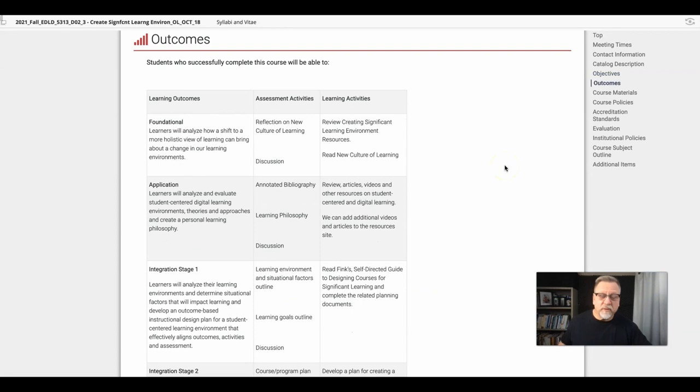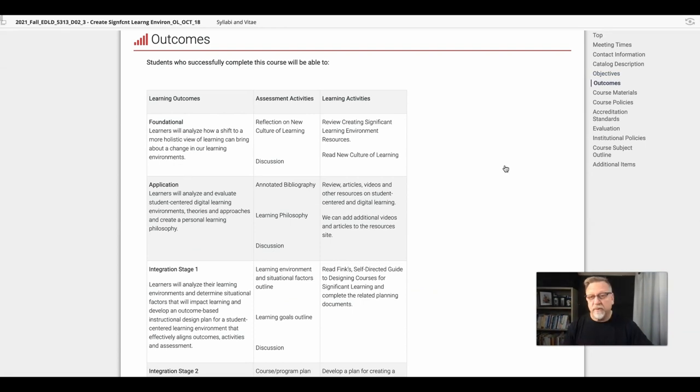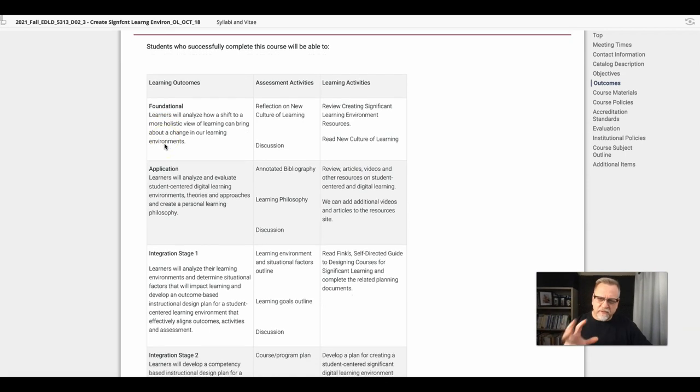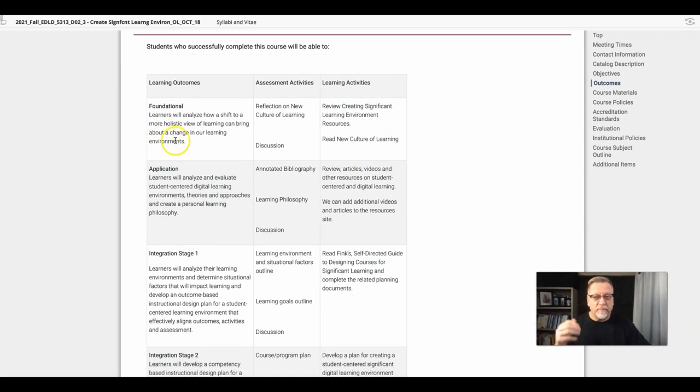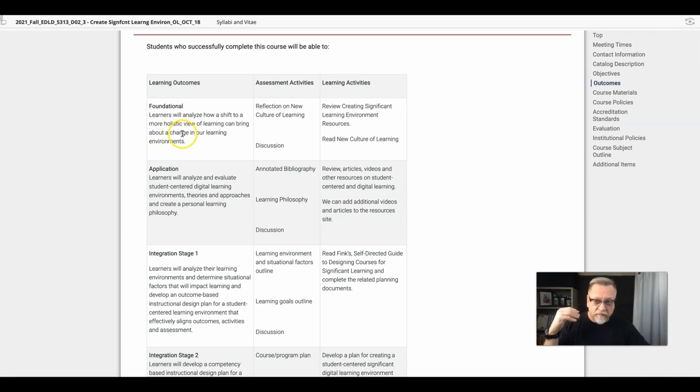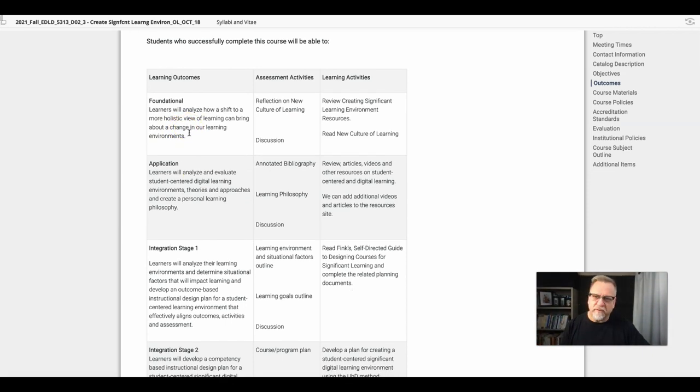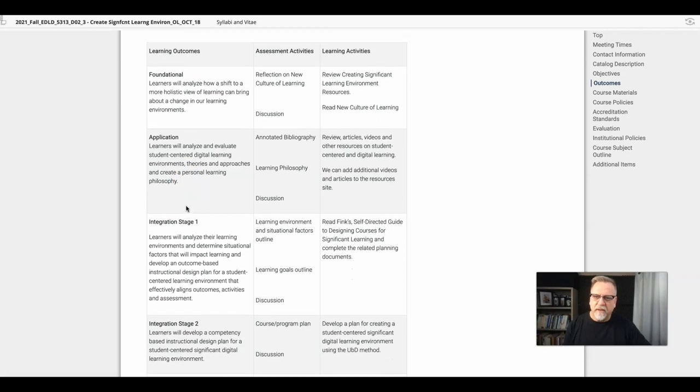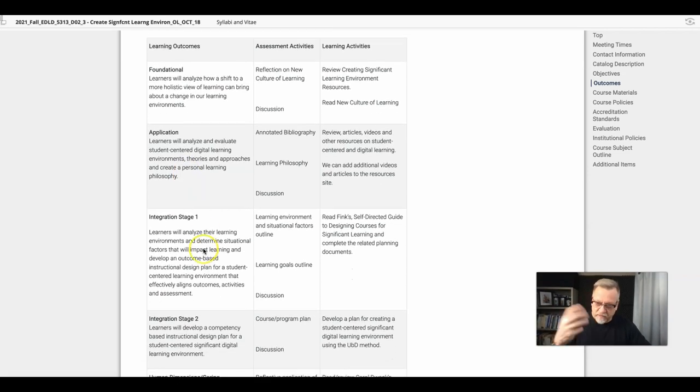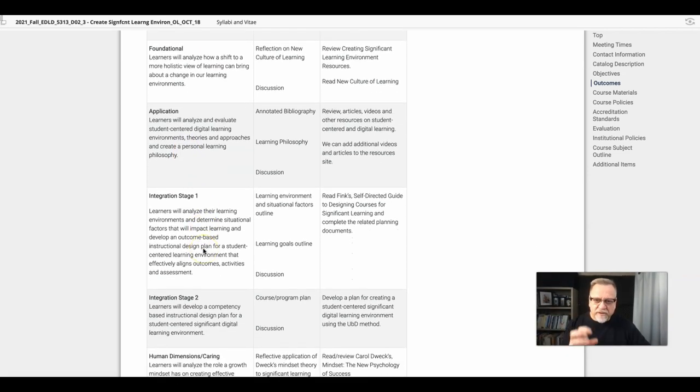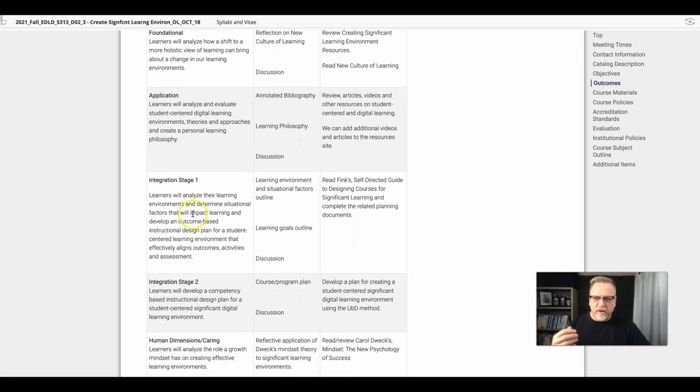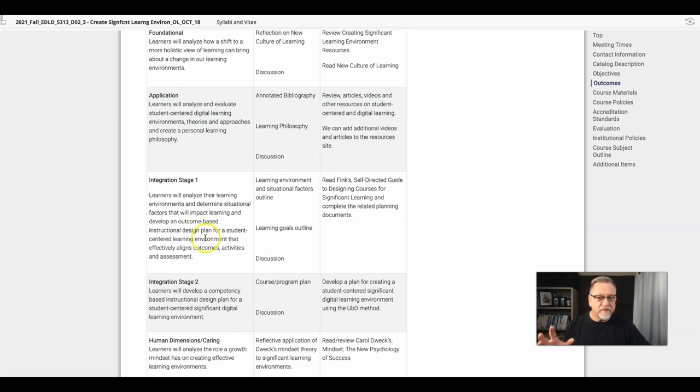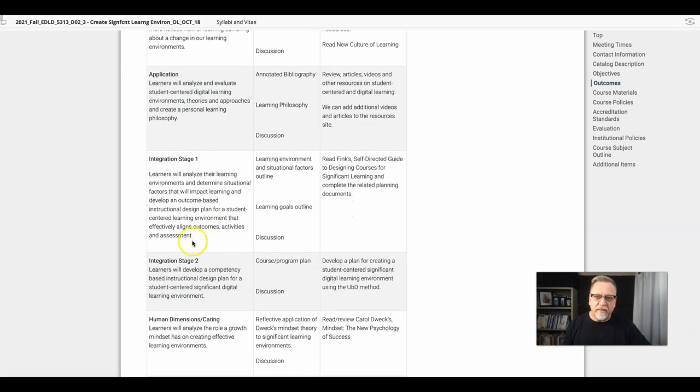In contrast, as you'll see from the three-column table for course 5313, there are six or seven key outcomes that are big and broad. The first one is about looking at the broader perspective, the new culture of learning assignment. The second is building your own learning philosophy. The third is the integration stage, where in the previous module you looked at a variety of environmental factors in developing an outcomes-based instructional design plan.